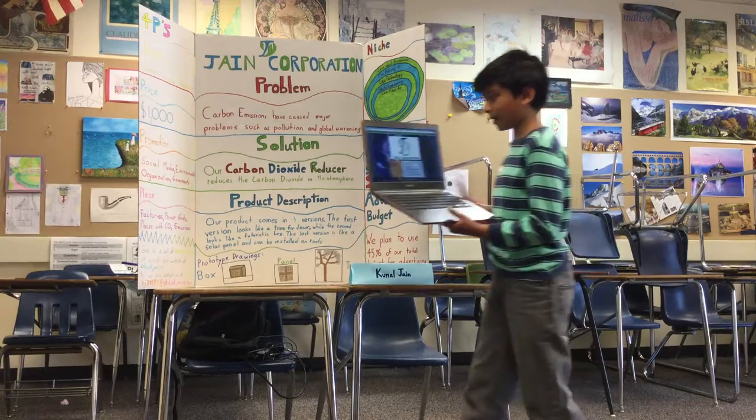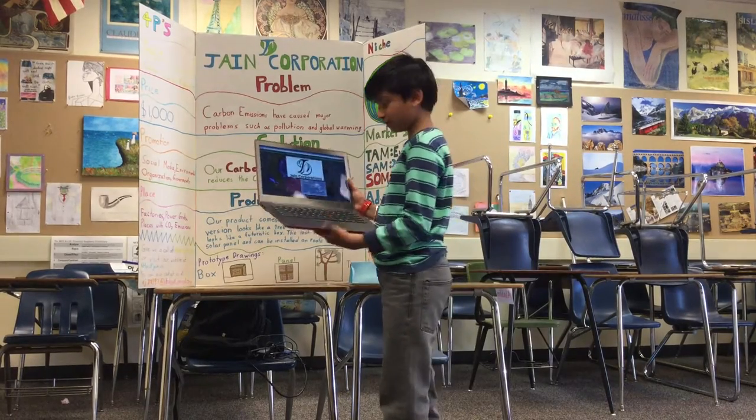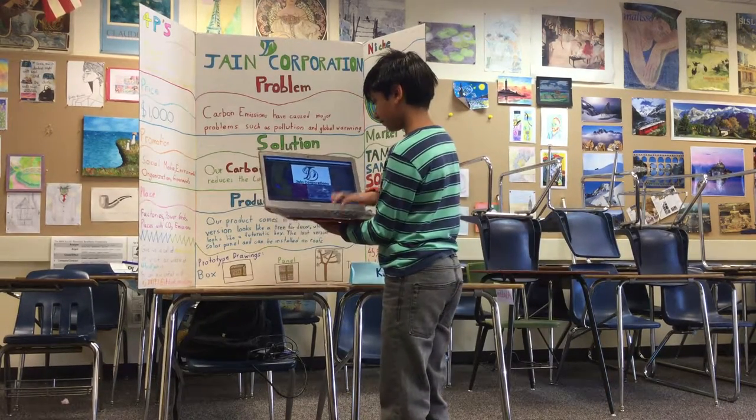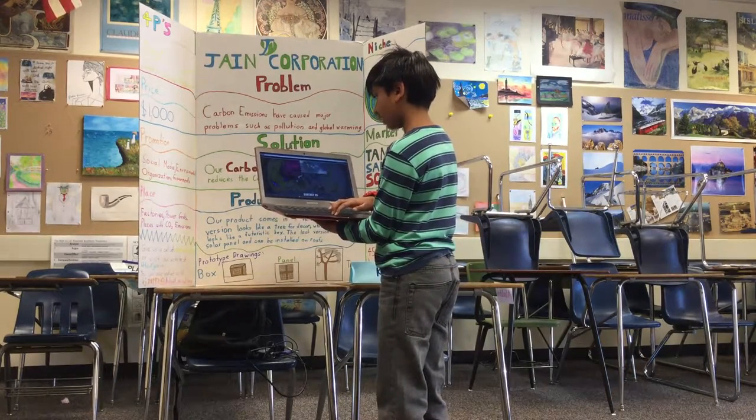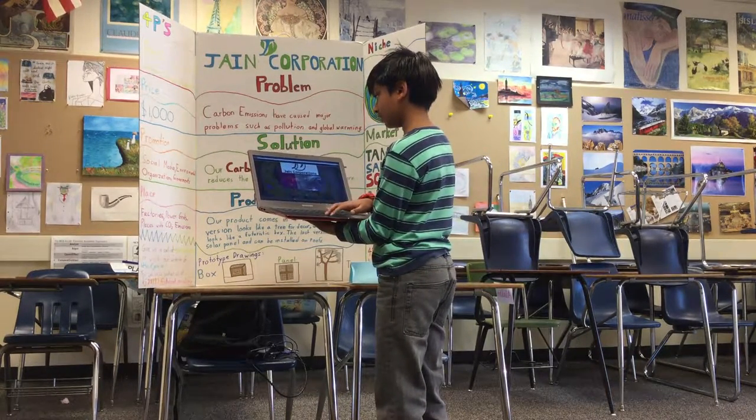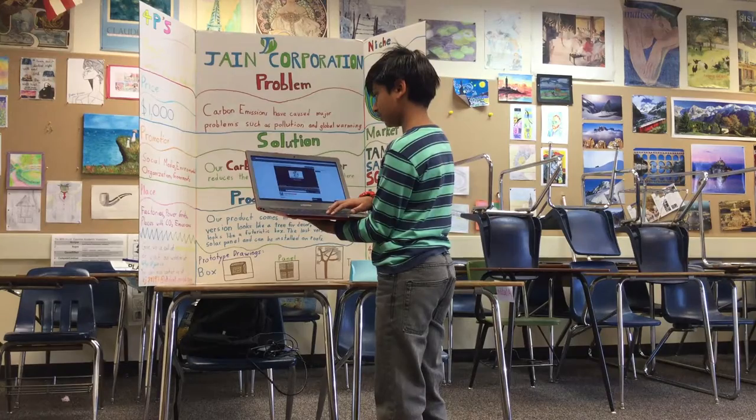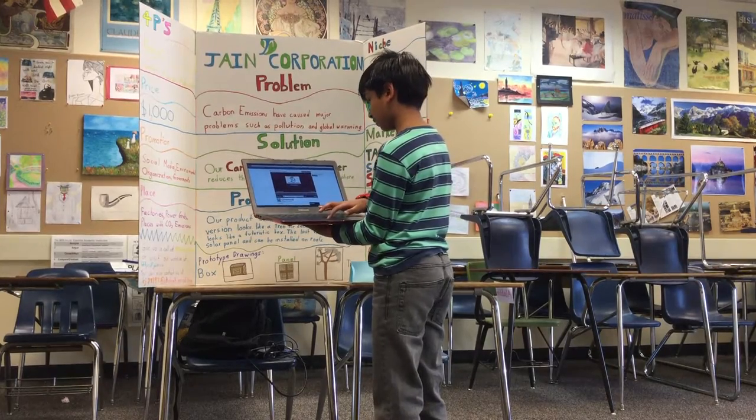This is my website. And this is my commercial.